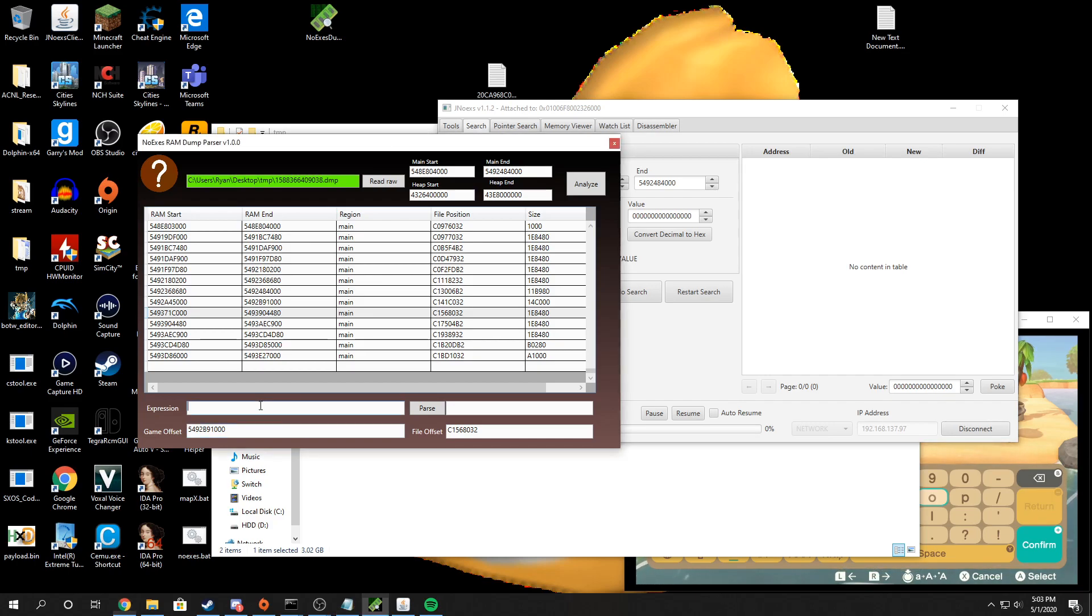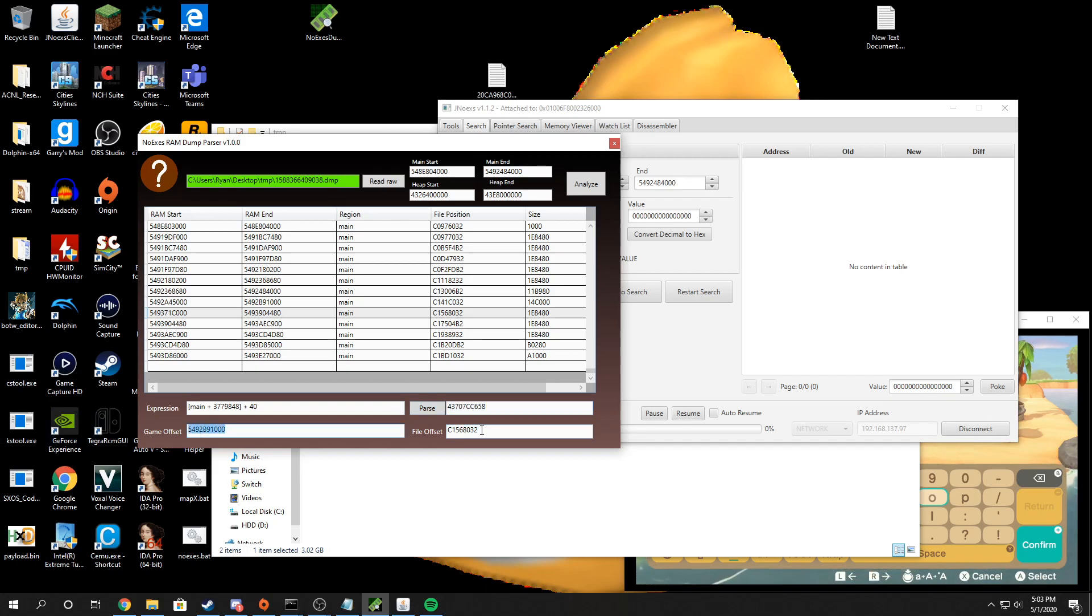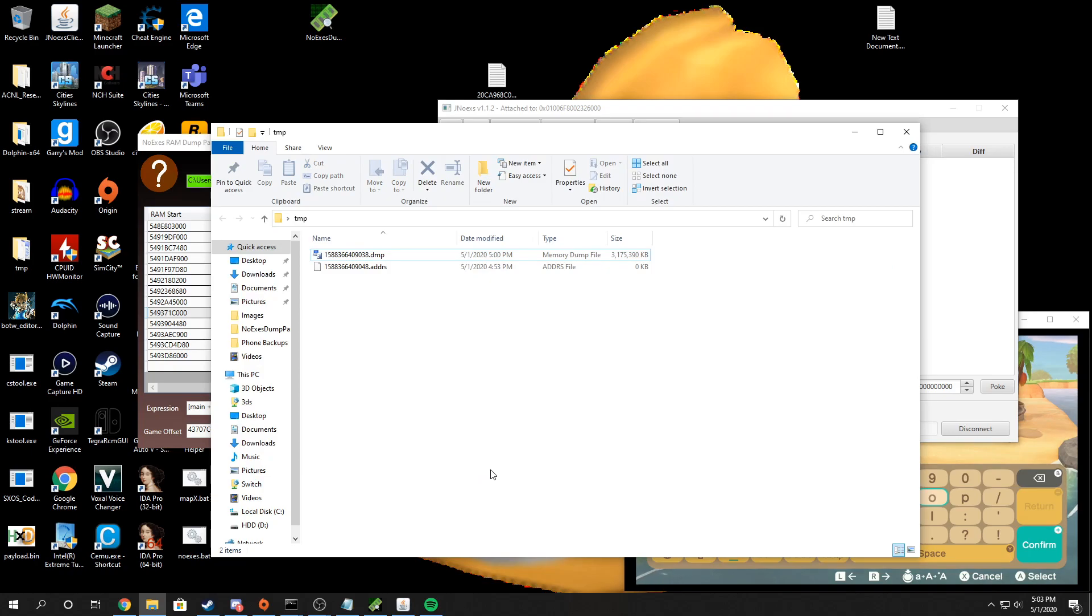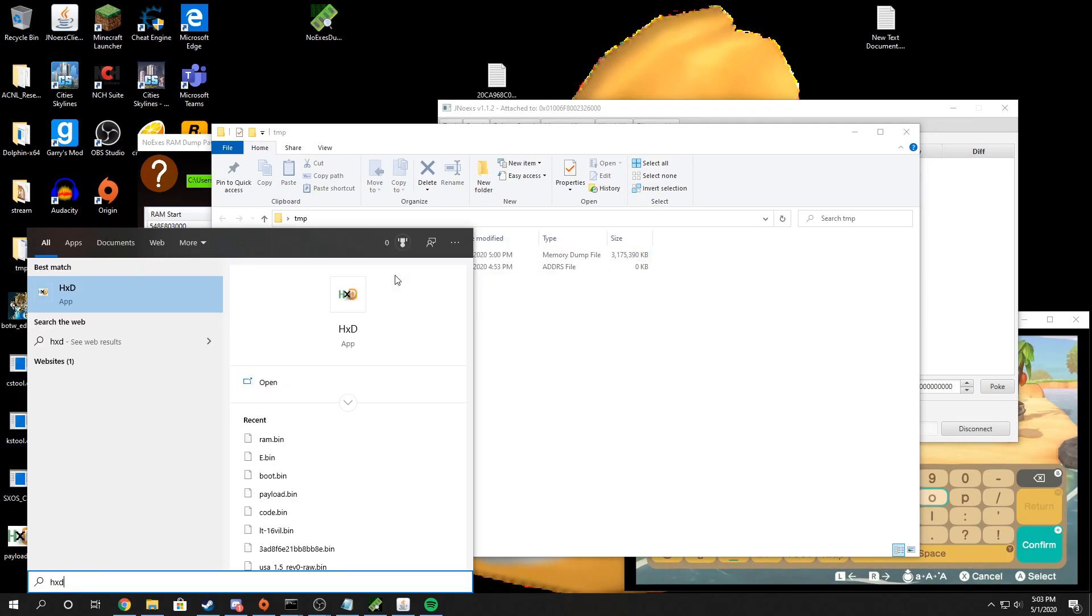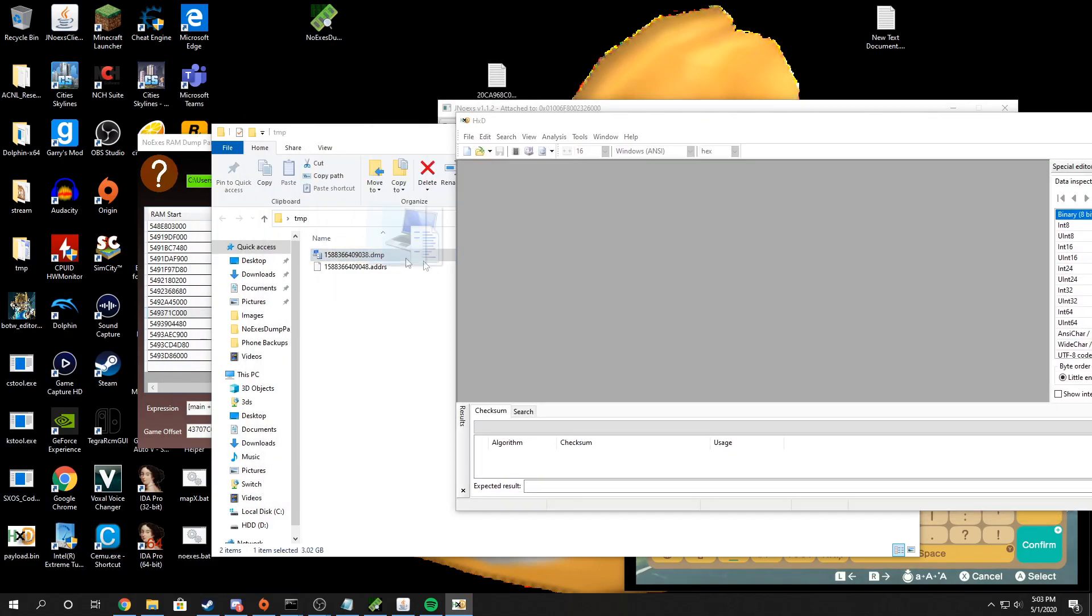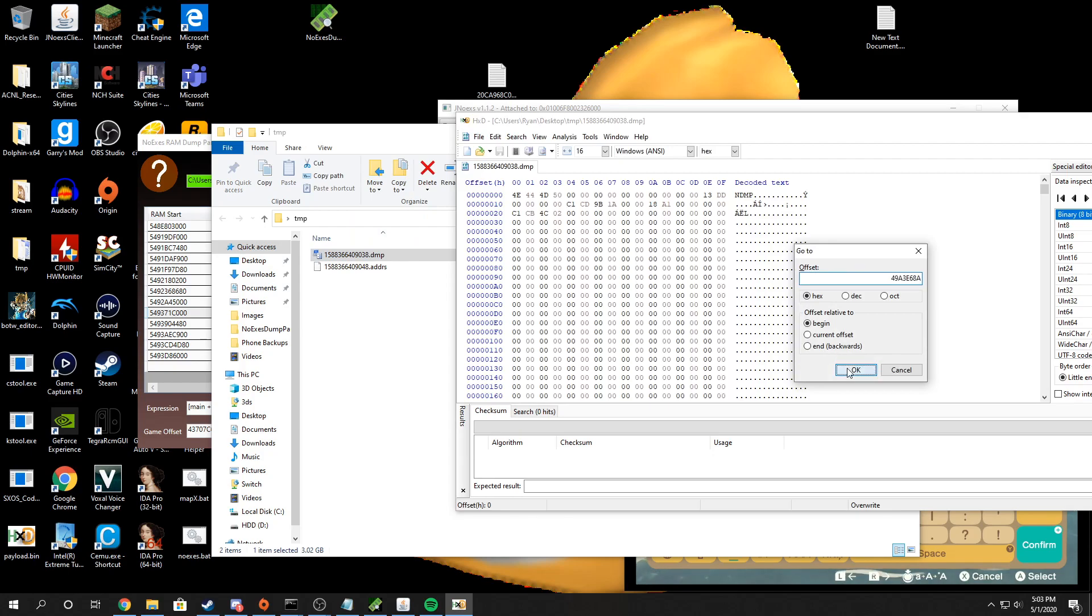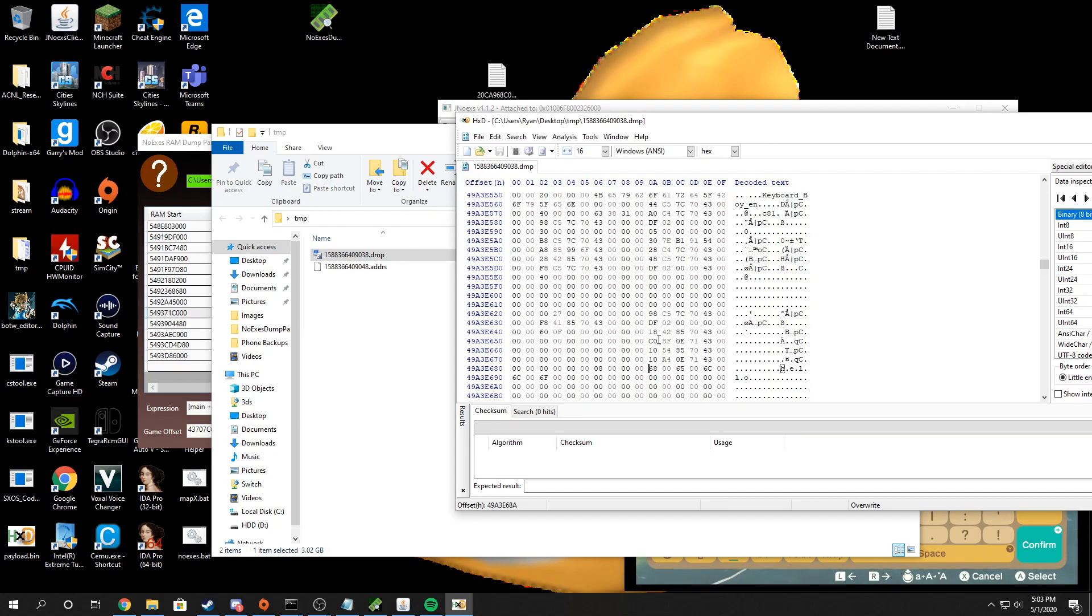So if I use the expression tab, you can parse pointers. And this pointer should be directly to where the keyboard buffer was, where I typed hello. If I click parse, it'll give me that offset. If I want to determine where this offset is in the file, I can open this in HxD. And if I go to that offset, you can see I typed hello.